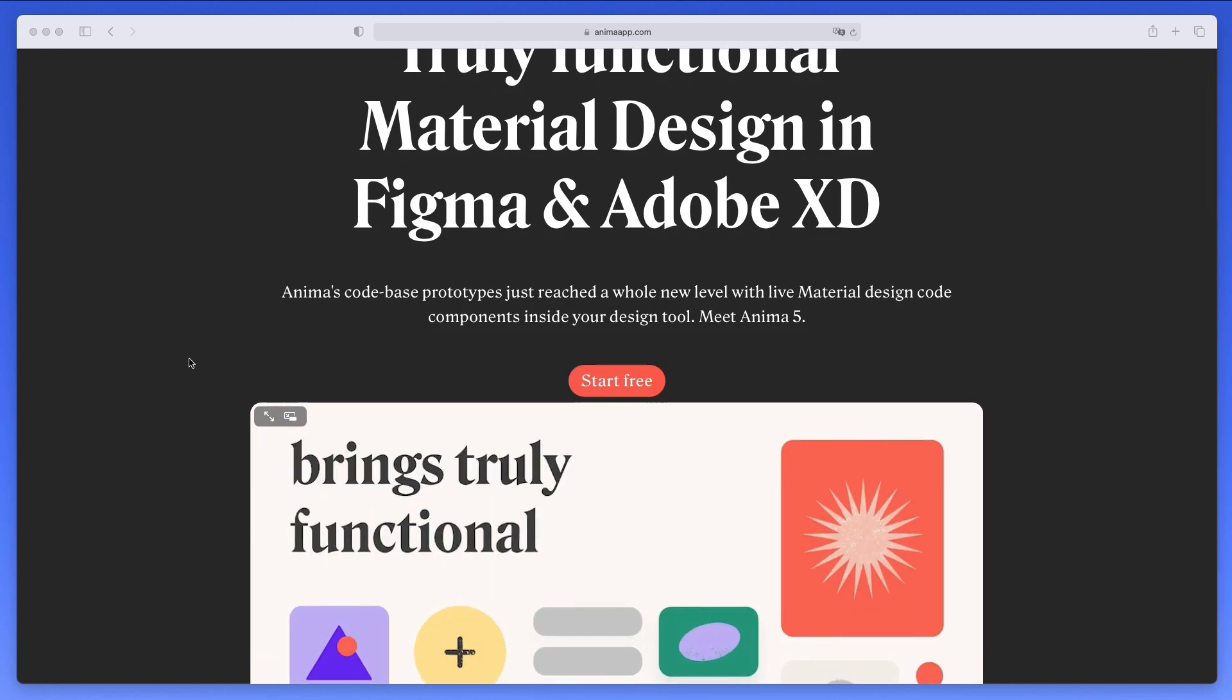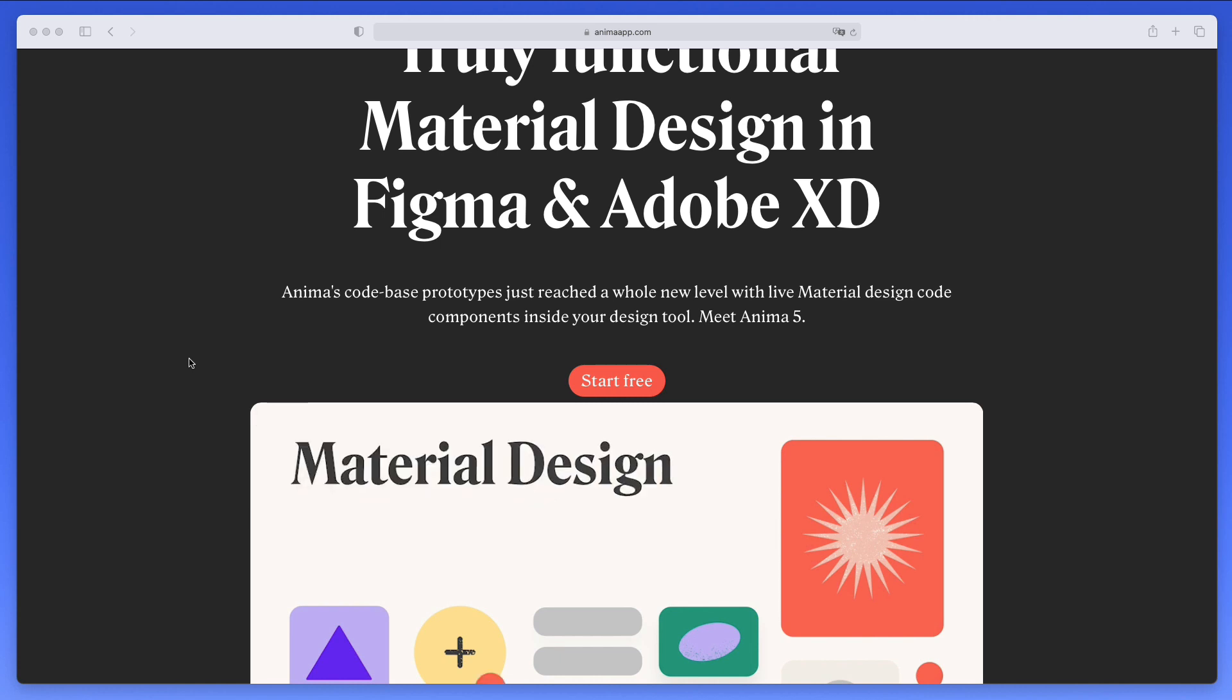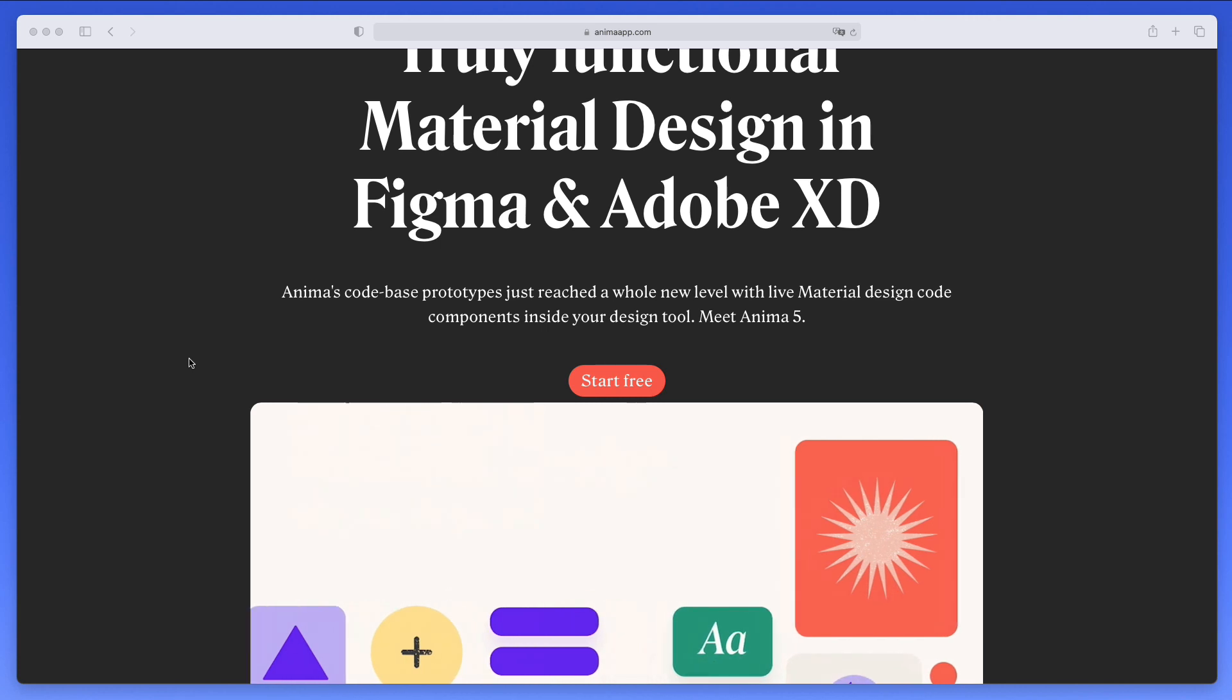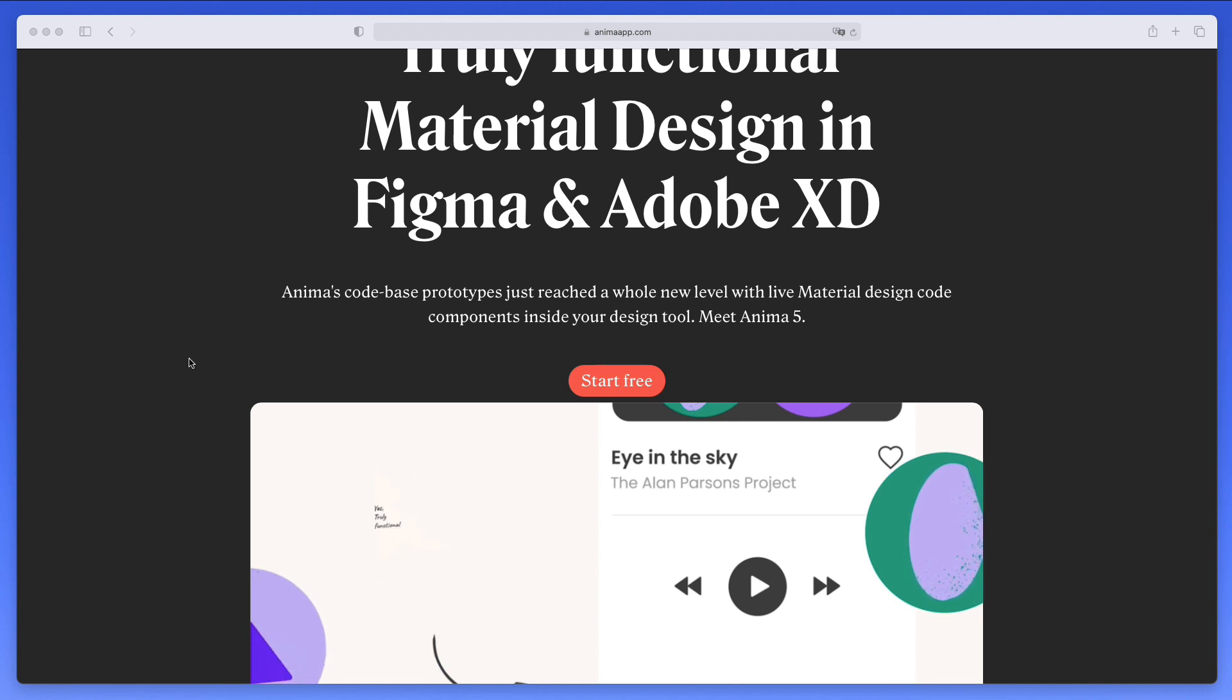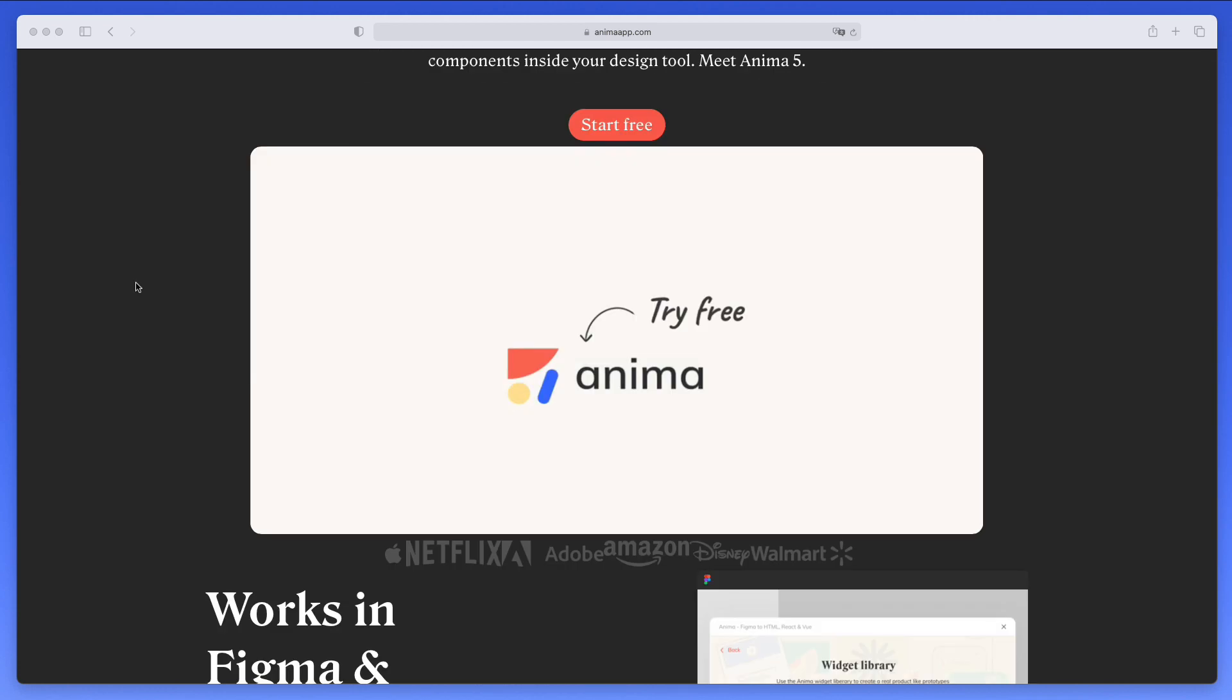And by the way, for those of you who don't know what Anima is, Anima is a design to code platform that lets designers create fully responsive prototypes that look and work exactly like the finished product, but using handoff to developers by automatically translating the design to developer-friendly code. So this is Anima in a nutshell.